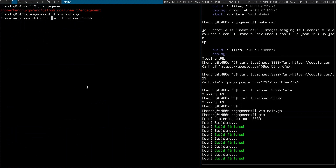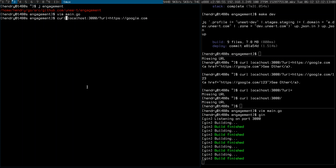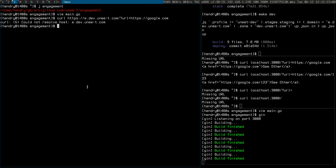Now if I go curl HTTPS — e.dev.unity.com.